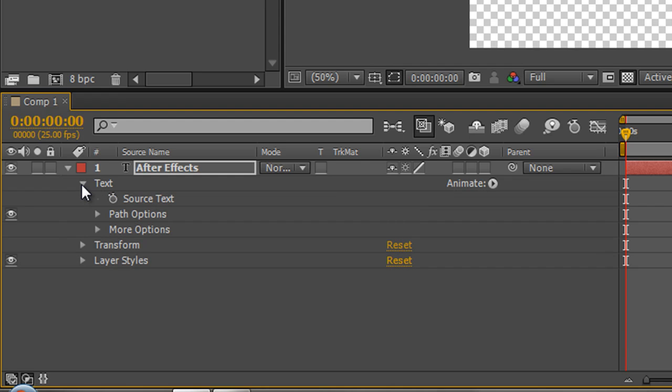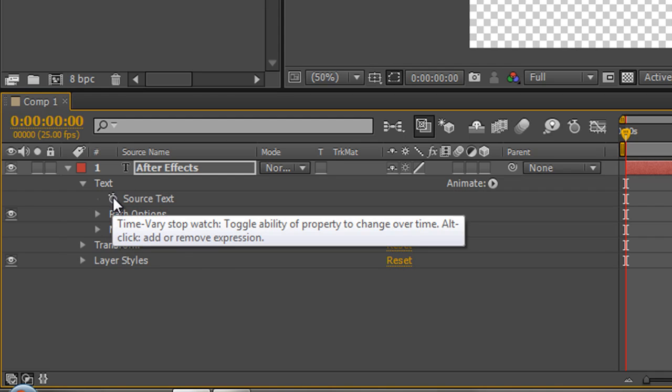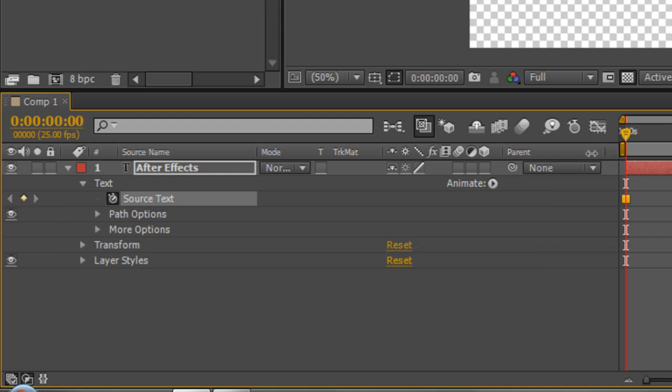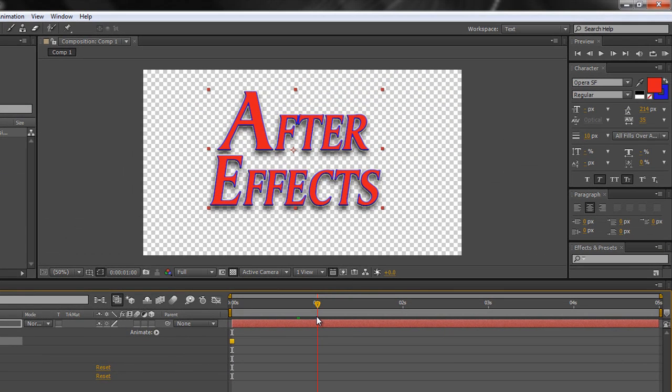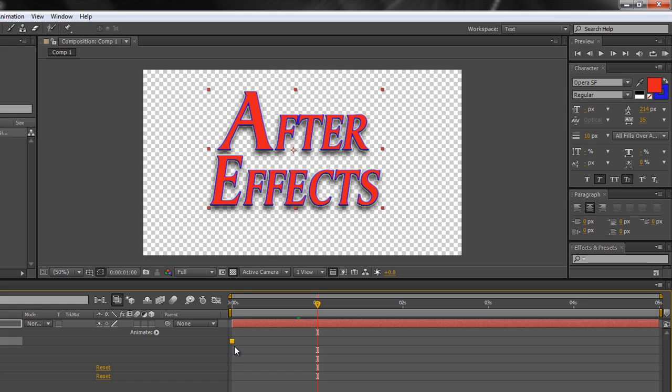So if we untwirl text you'll see that right at the beginning we've got something called source text. Now if you click the stopwatch on source text, and let's say go forward one second, you'll see firstly a keyframe that's being created that's different than the normal ones. This is called a hold keyframe, a square keyframe. And it says do not change until you come across another keyframe and then change to that value.